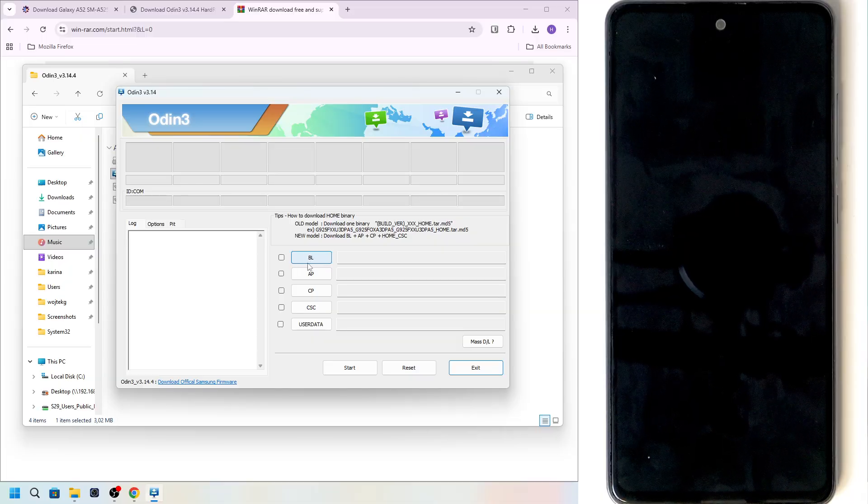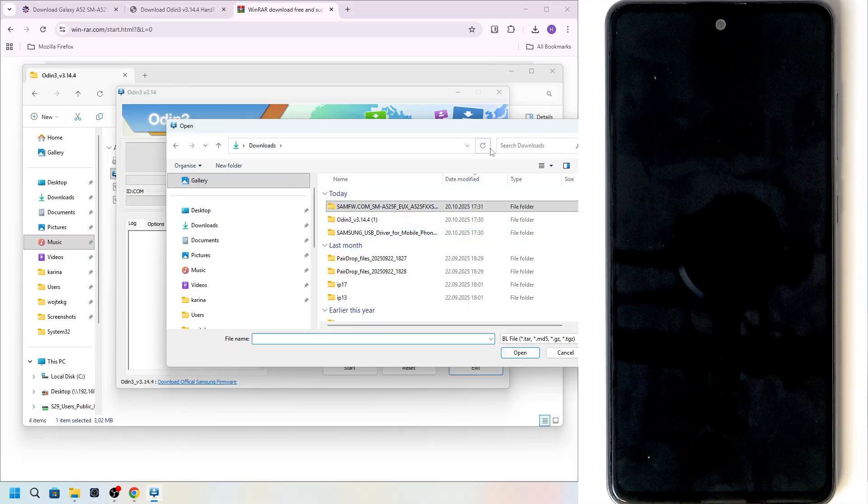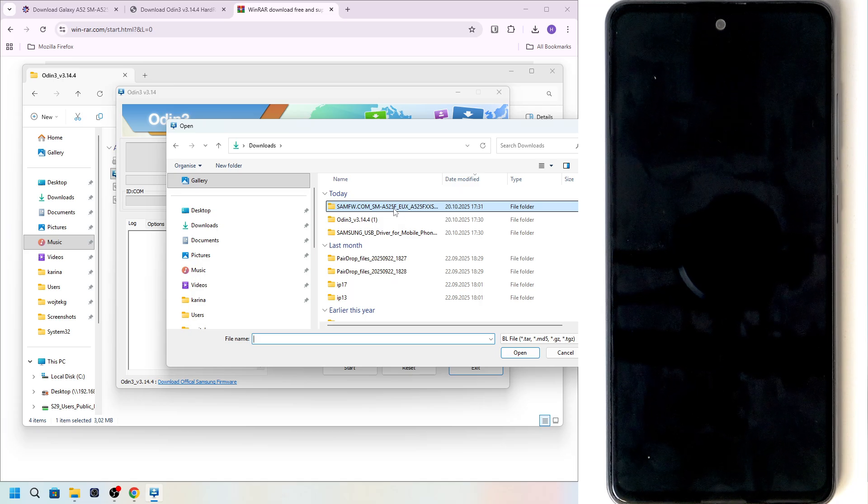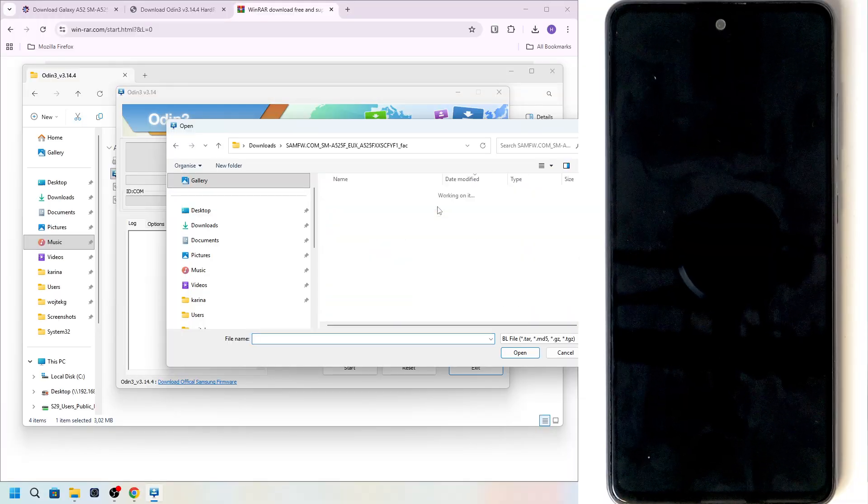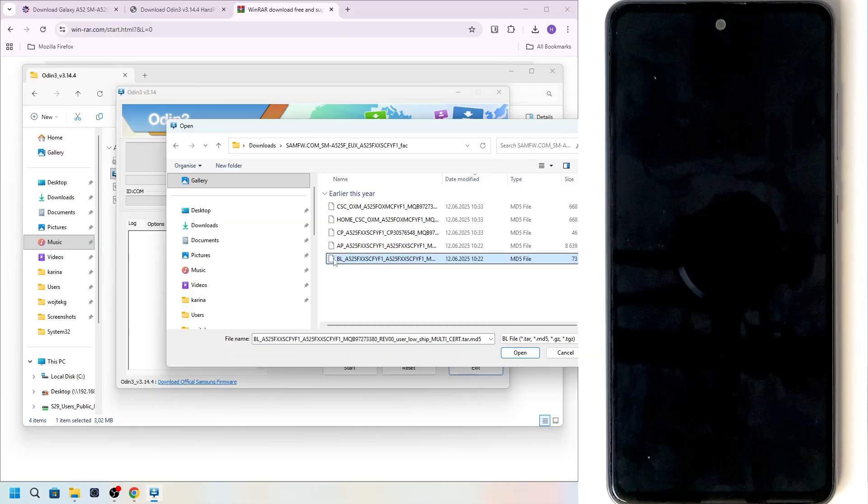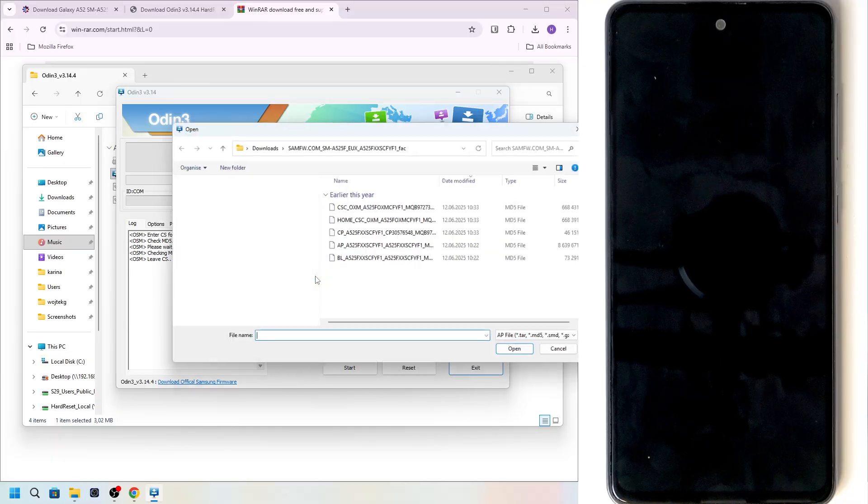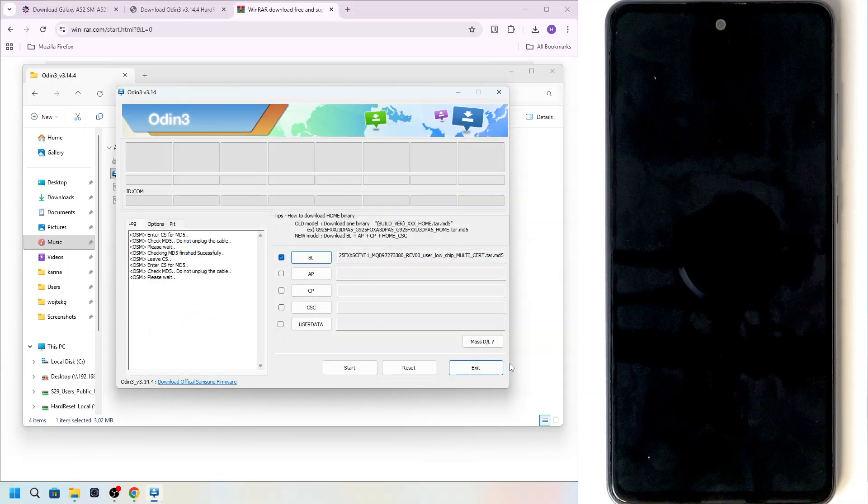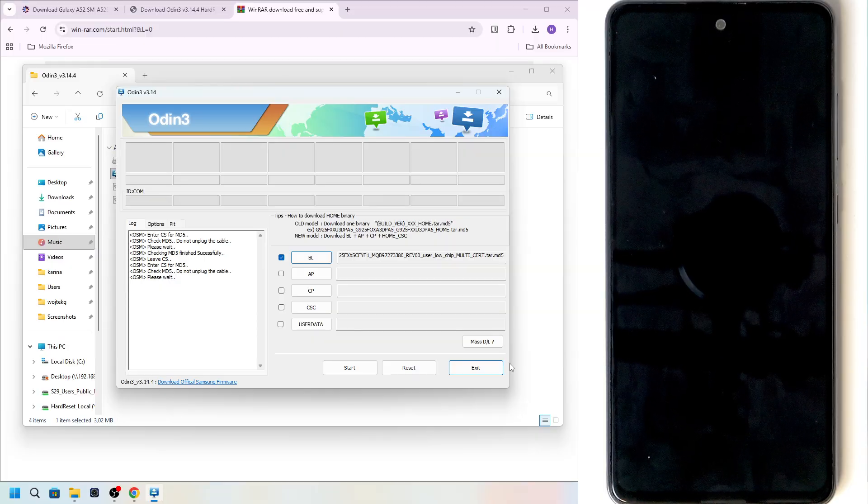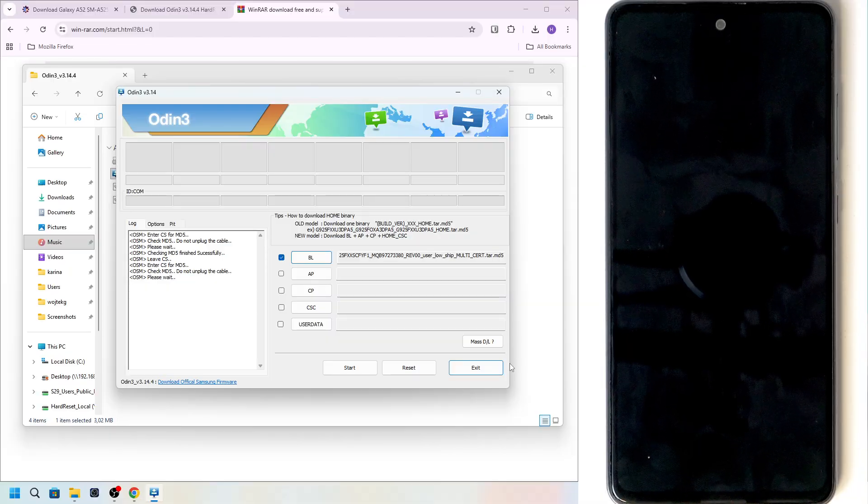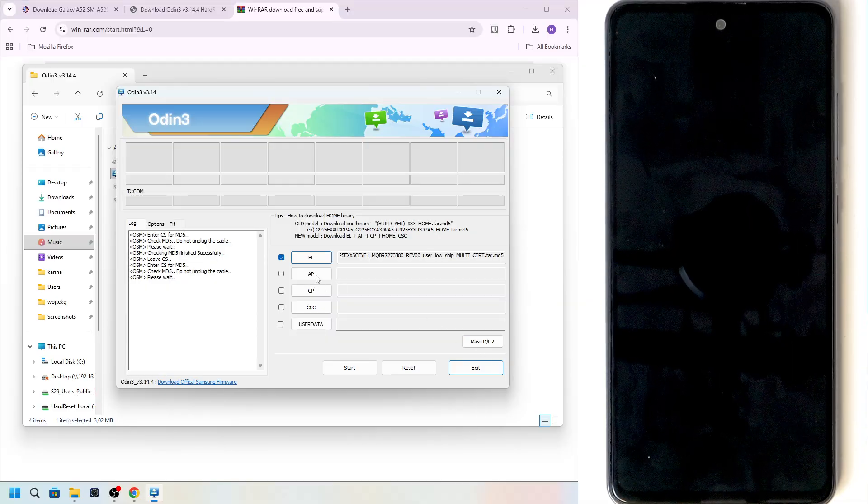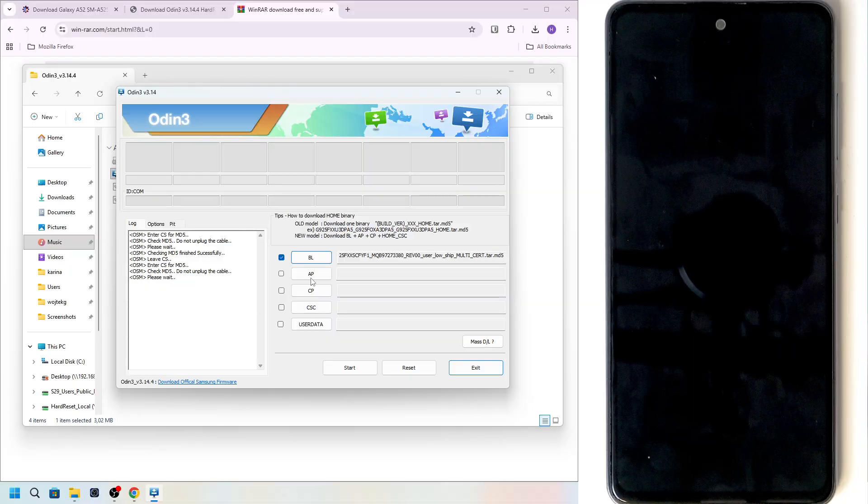Click on BL here. And now navigate to the folder. Navigate to the folder that you've unpacked. So this is the one. You can see it's the C version. Then BL file. The file that starts with BL. Click on open. Wait a moment. Now click on AP. Load the AP file. Click on open. Wait a moment. For AP, it's going to take a bit longer because it's the biggest file. It typically takes like those eight gigabytes of the folder is mostly taken out by the AP. So it's going to take a moment until it verifies the MD5 and everything.